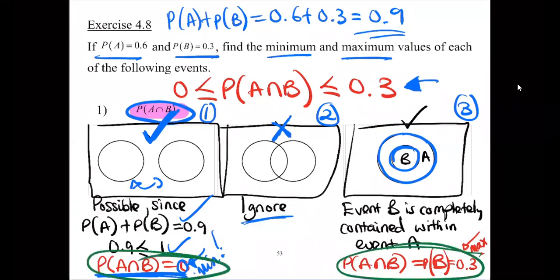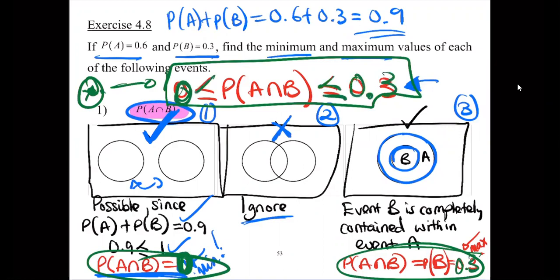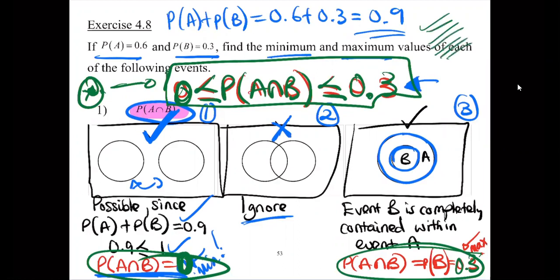Here is our maximum of the intersection and here is our minimum of the intersection. So the minimum is 0 and the maximum is 0.3. The probability of A intersection B is greater than or equal to 0 and less than or equal to 0.3. Take your time and make sure you understand this — it is very, very important.